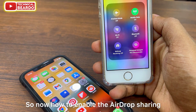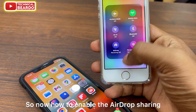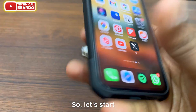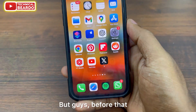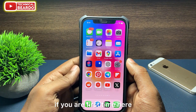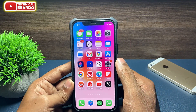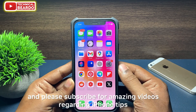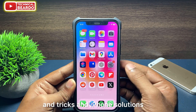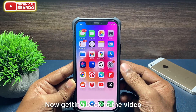So now, how to enable AirDrop sharing over mobile data on your iPhone. If you are new here and you like this video, please give a like and subscribe for amazing videos regarding iPhone tips and tricks and iPhone solutions.